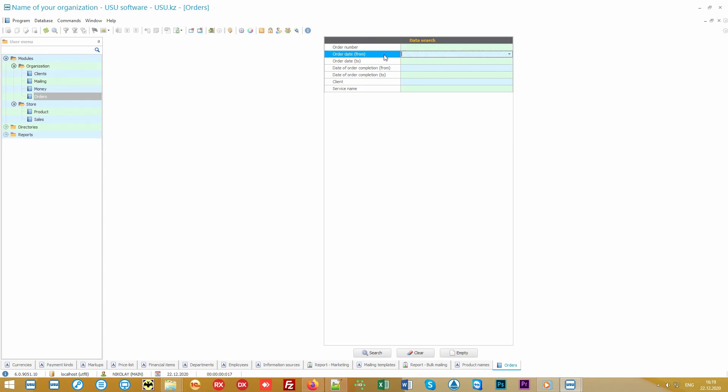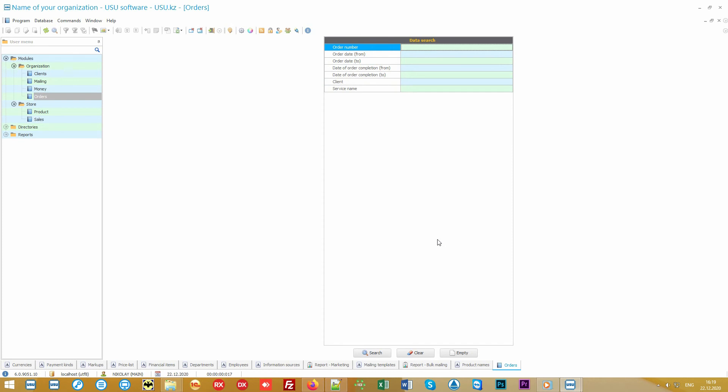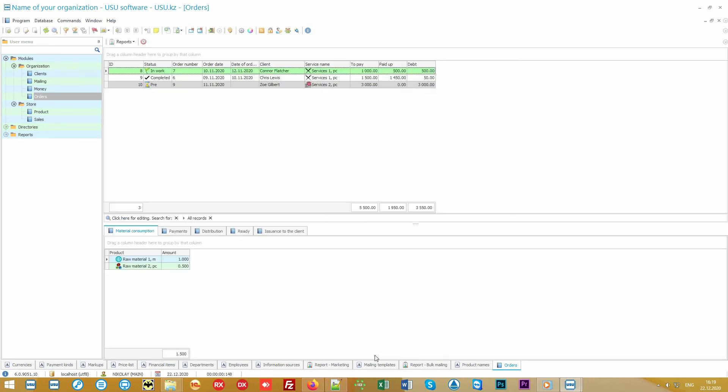You can always pick up any order from the archive by unique number, date, name of the customer or employee who accepted the order, etc. And if you do not specify the search criteria, all available orders are displayed.